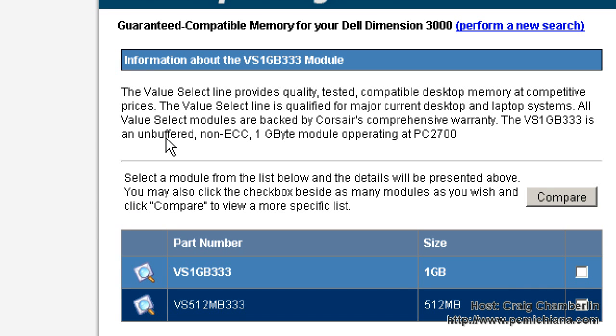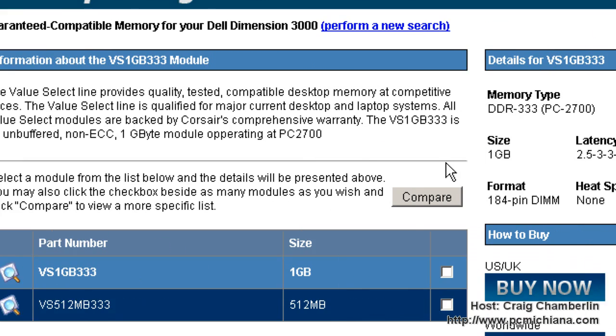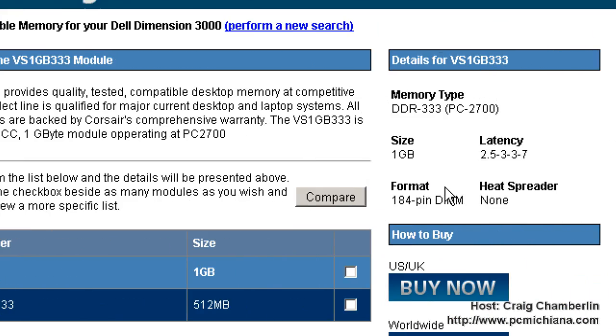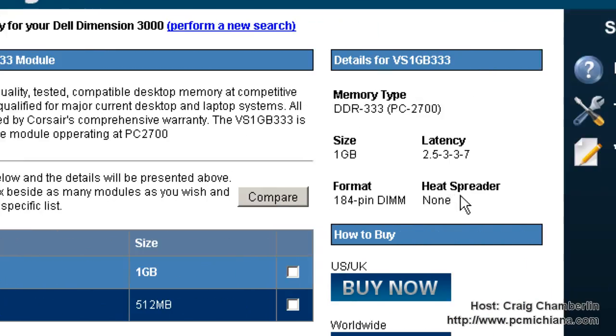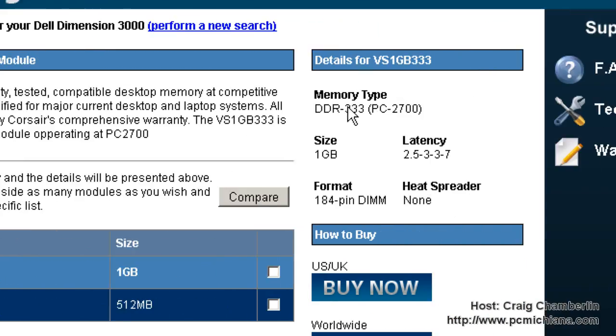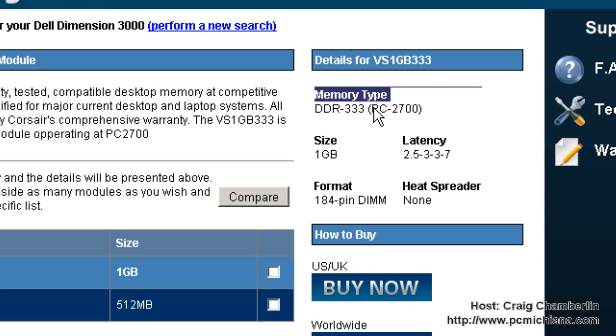Once your results come up, the most important information that you're going to want to write down so we can shop around is the memory type. So you've got to have the memory type because this is actually the speed of your memory. If you get memory that's too fast, odds are your motherboard will not support it.